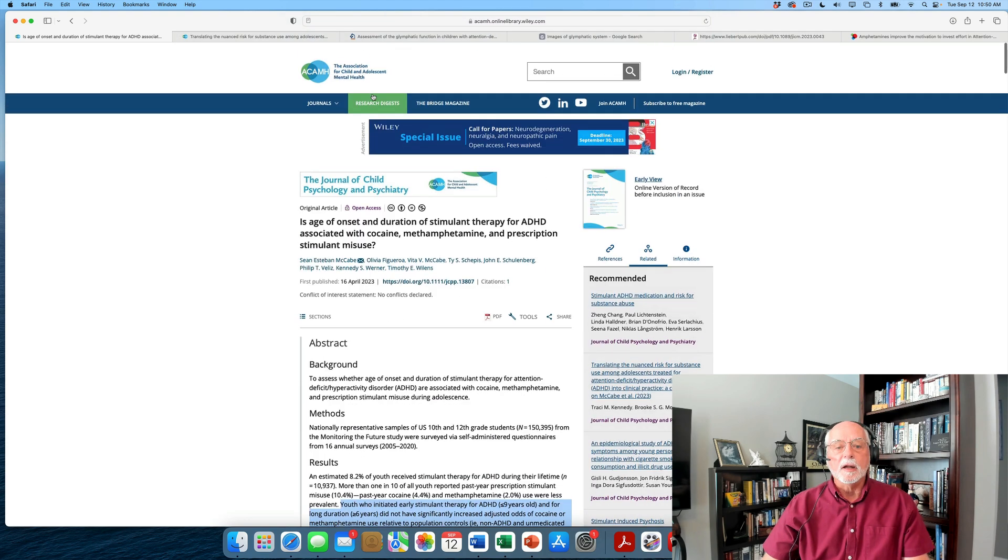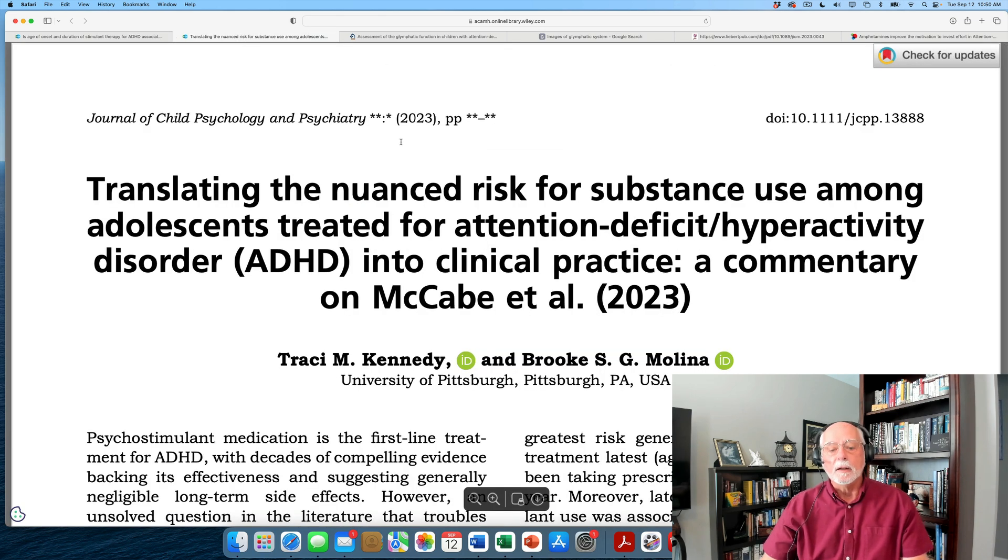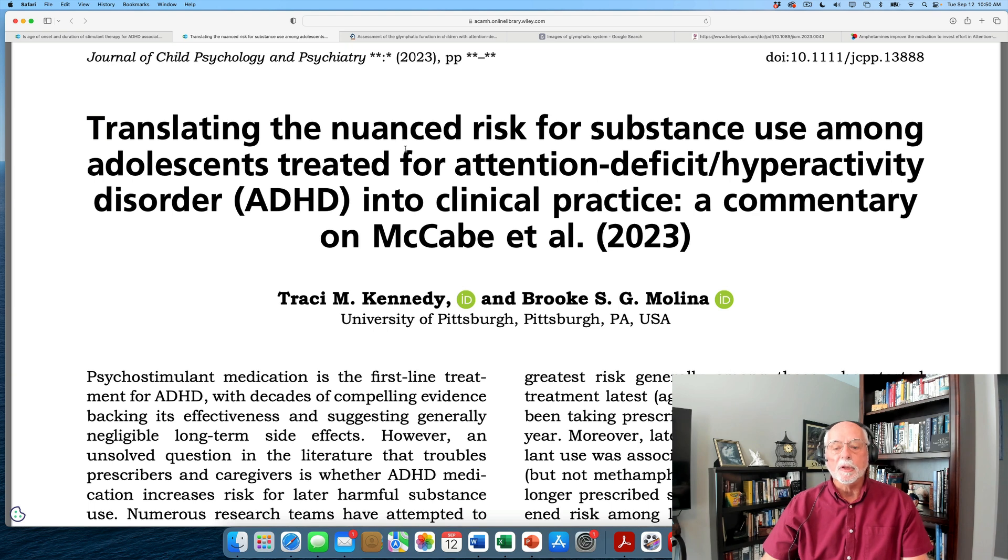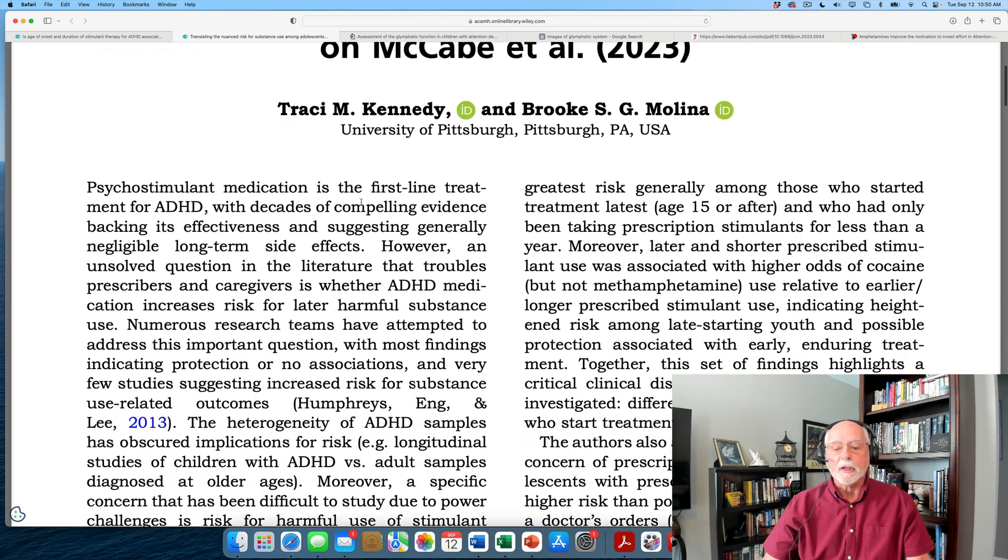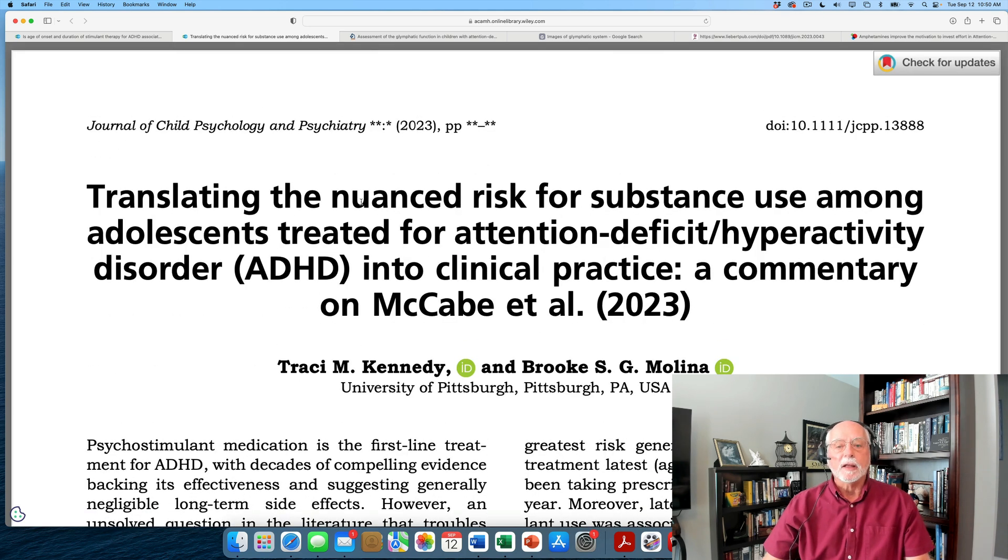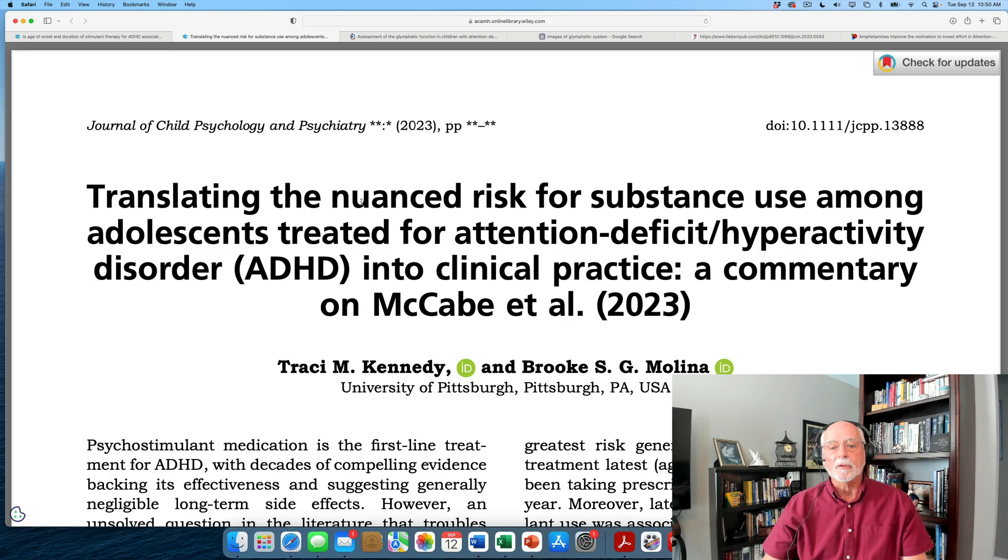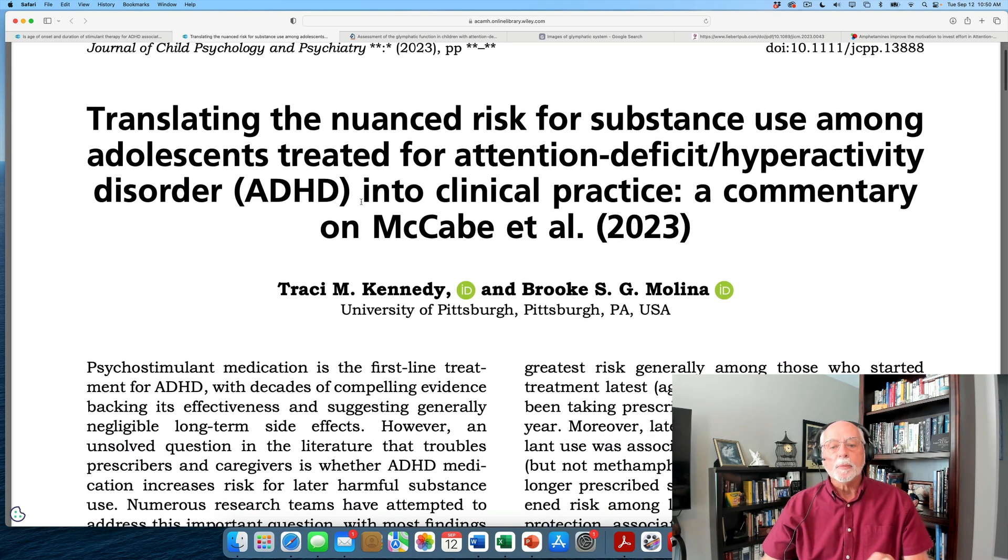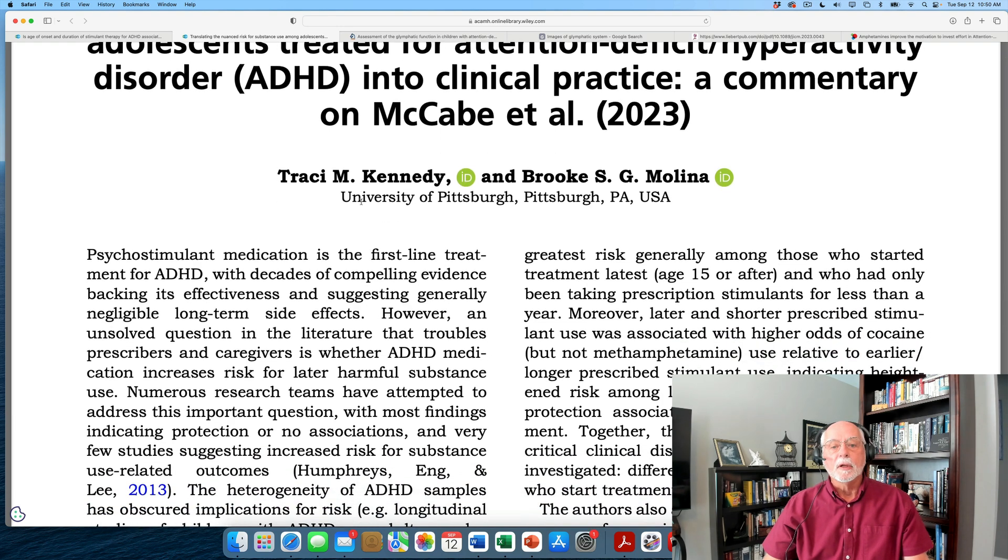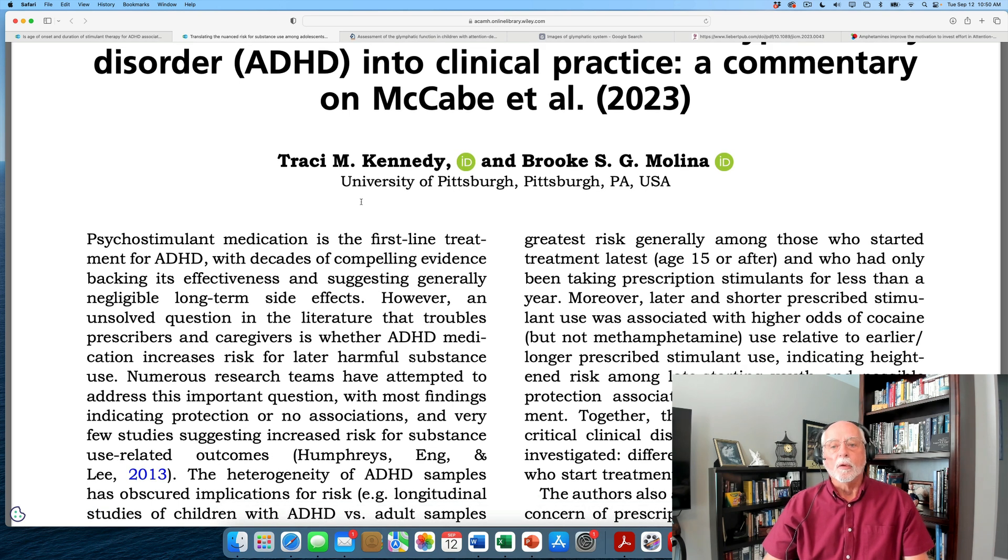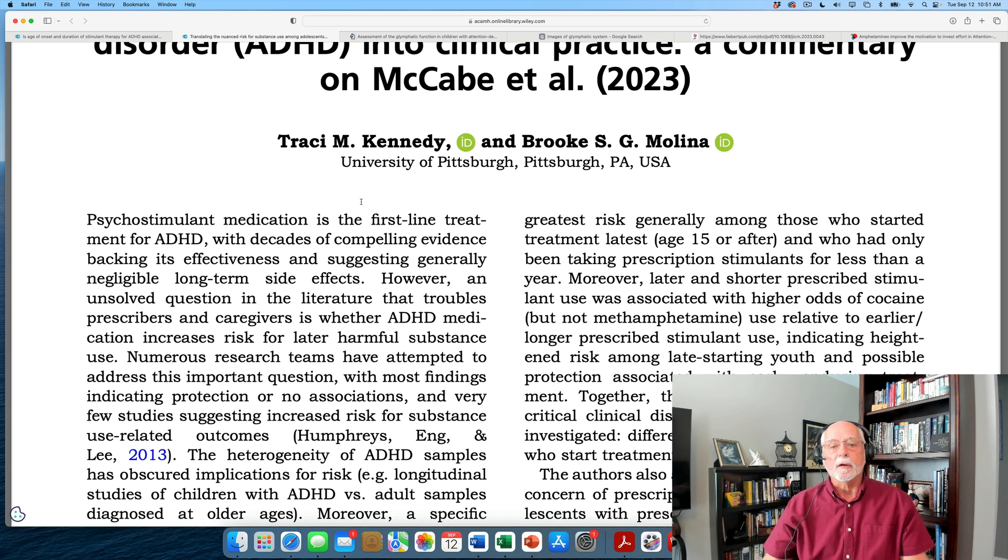Now, along with this study in the journal, there is also a commentary by friends and colleagues of mine at the University of Pittsburgh, Tracy Kennedy and Brooke Molina, in which they go through the study in detail, talk about its importance and its implications, and basically say what I've already said here about the fact that this study doesn't provide evidence that stimulant treatment of children predisposes to stimulant abuse later on. But it does raise an interesting hypothesis about a very small subgroup of children who might be at risk even more so than ADHD kids are for abusing stimulants. But it has nothing or very little to do with whether they took stimulant medication.